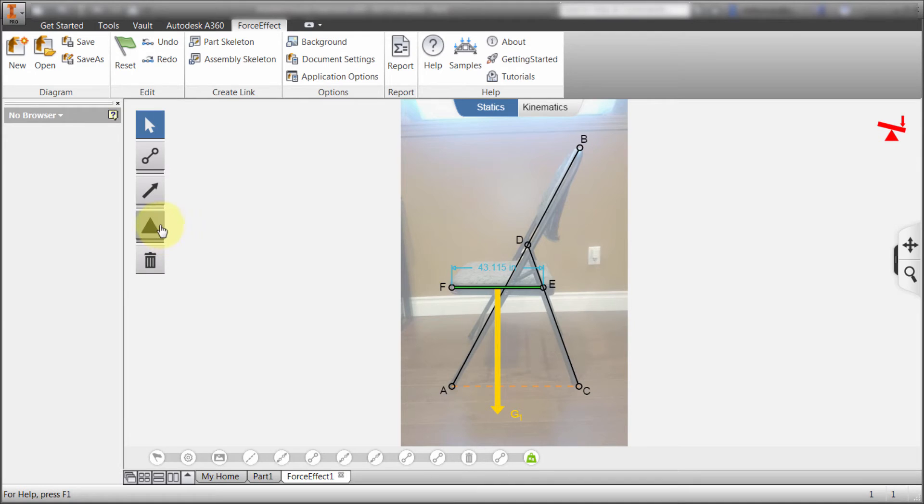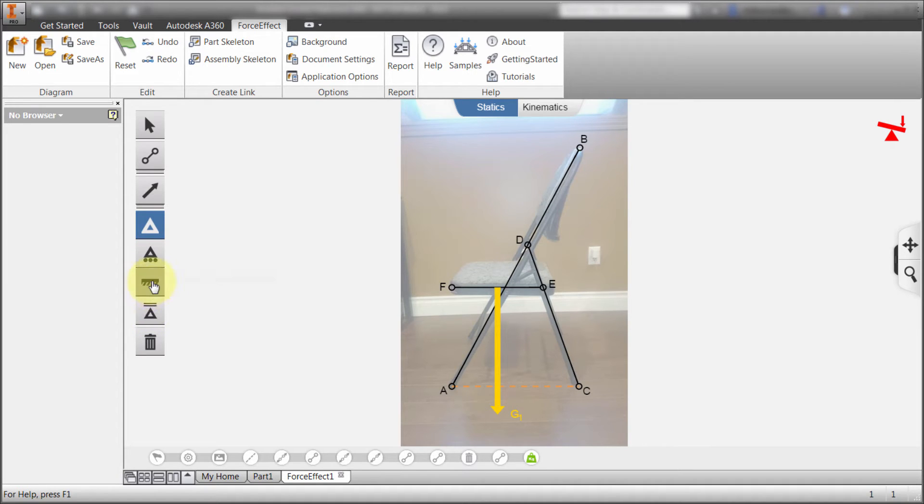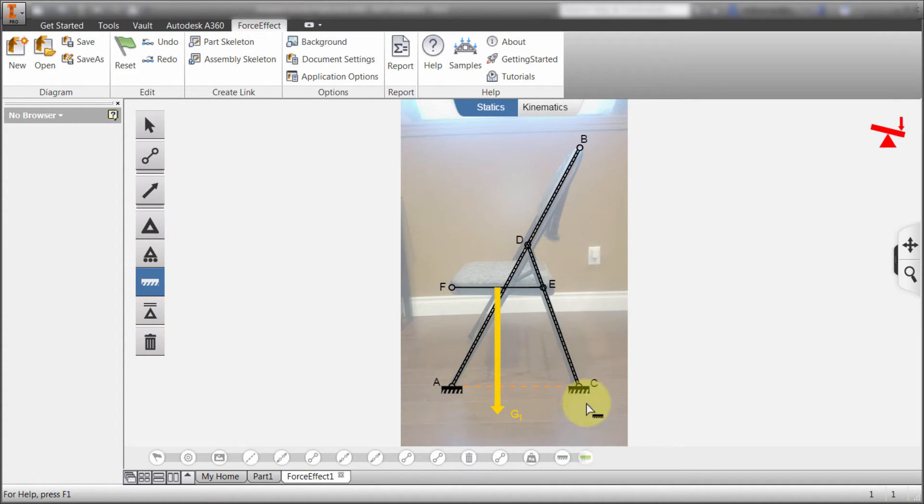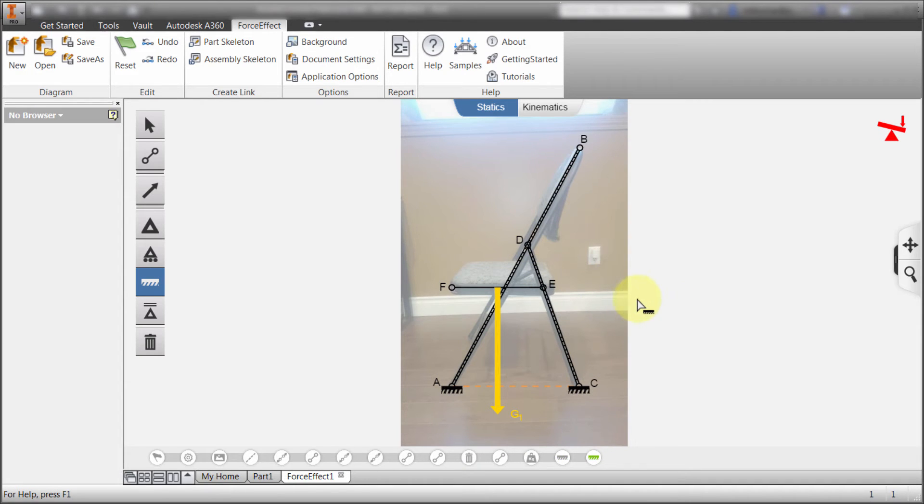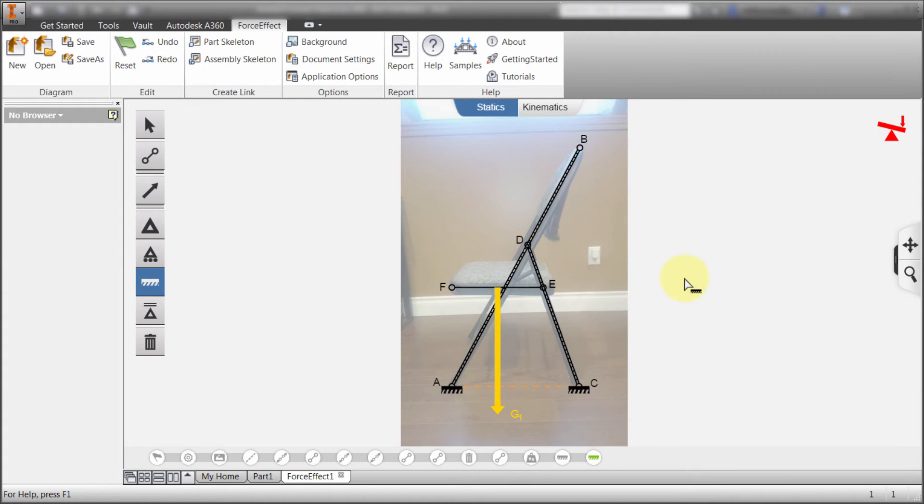So let's apply a couple supports here. We can do pins, ground supports, and piston supports. I'm going to do a ground support. Because I want to fix this one, I want to fix that one. And then with that, you can see that it's changed to represent that that is actually static. So again, it's telling me here that I'm getting close, but there's still some information it needs.